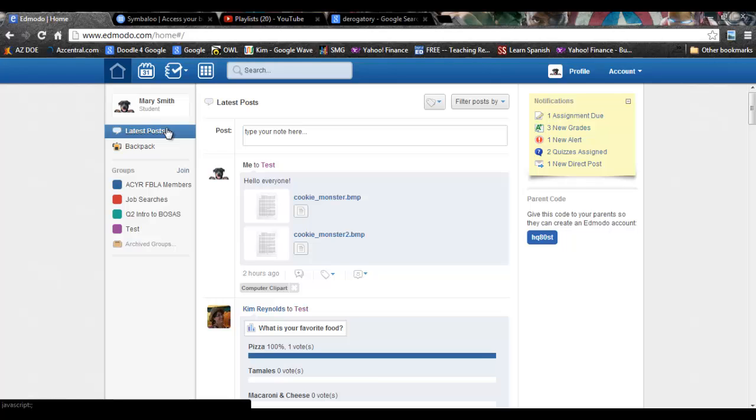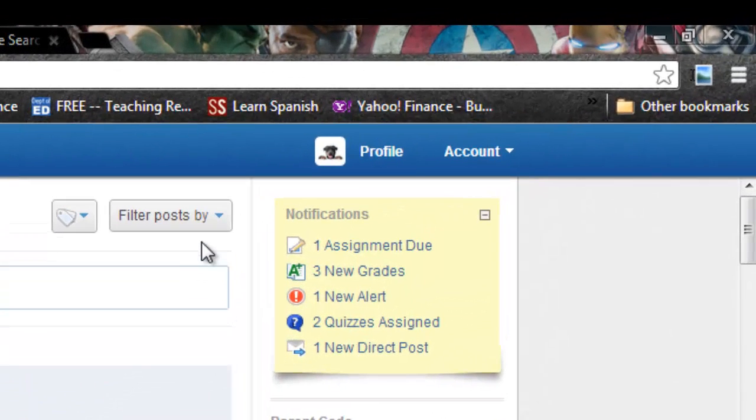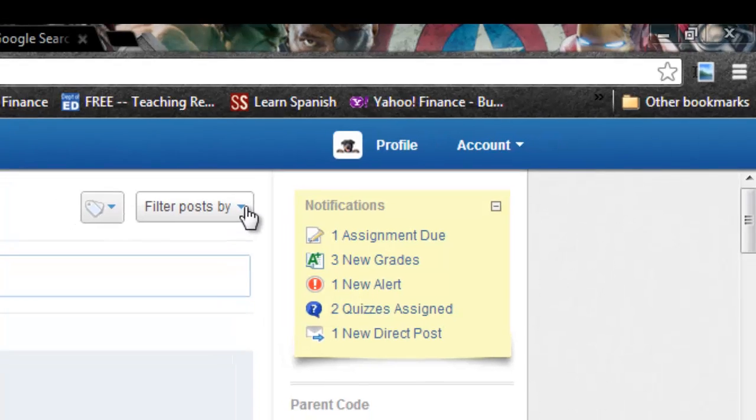But say you knew you had a quiz that was due and it's not showing up because it might be a little bit late and you need to go find that. The way that you do that is to go into the upper right hand corner near the notifications box and find the icon that says filter post by.